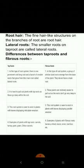The fine hair-like structures on the branches of the root are called root hair. The smaller roots on the tap root are called lateral roots.